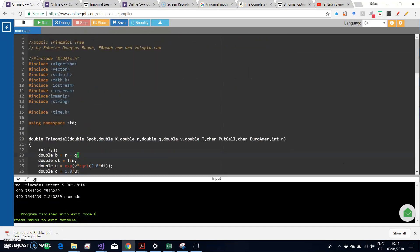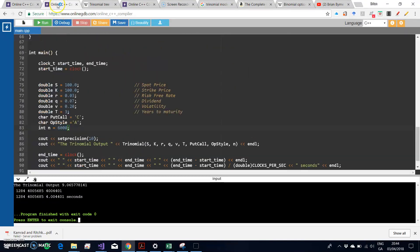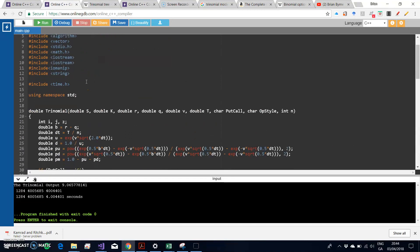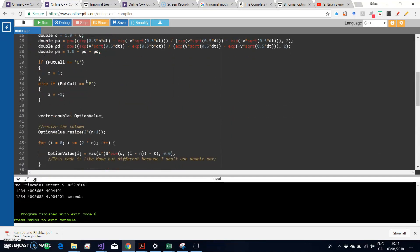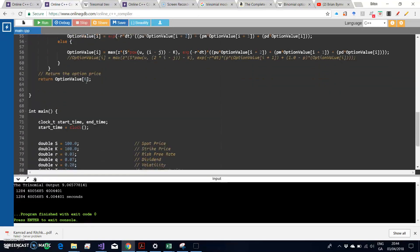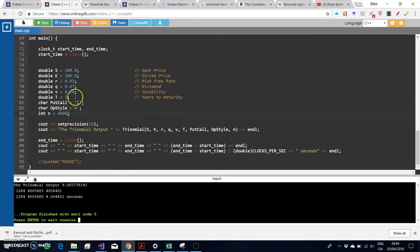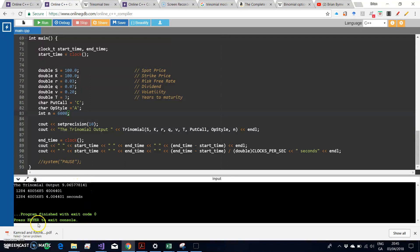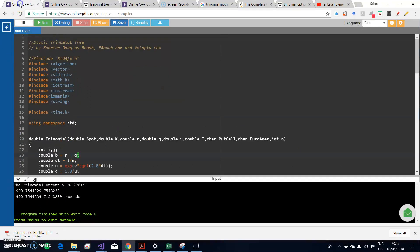When we run the same estimation, same parameter values, same step size using the dynamic tree, it's taking four seconds approximately. So it's a bit faster. Note the results are the same, 9.0657.